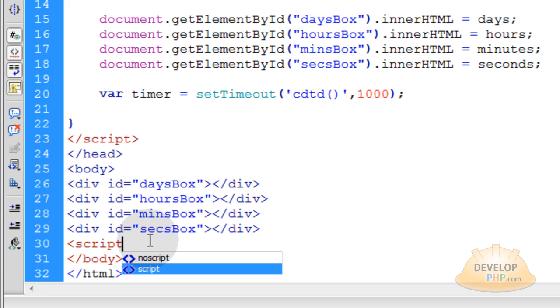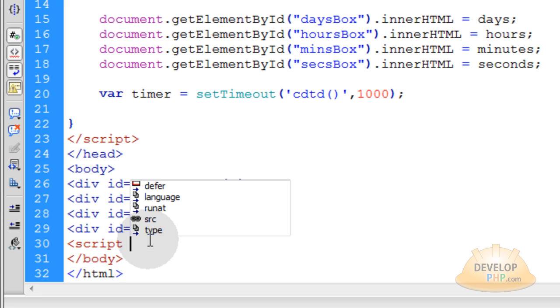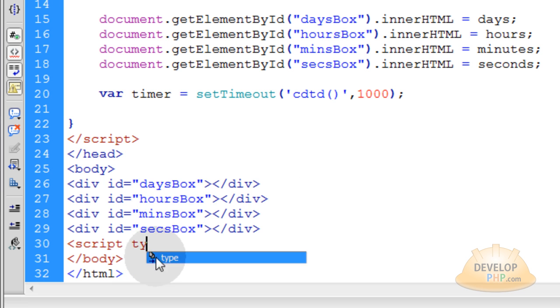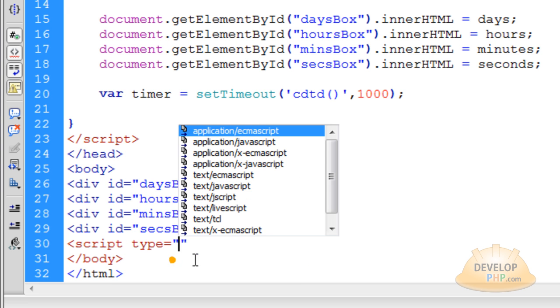So you've got to put this underneath. So we'll put script type, same thing as before, JavaScript.